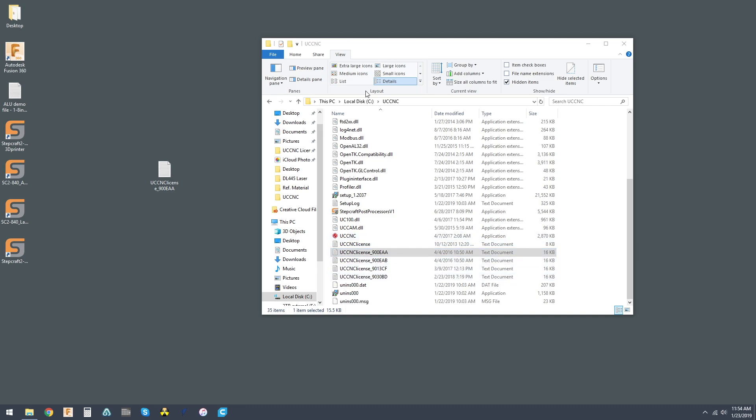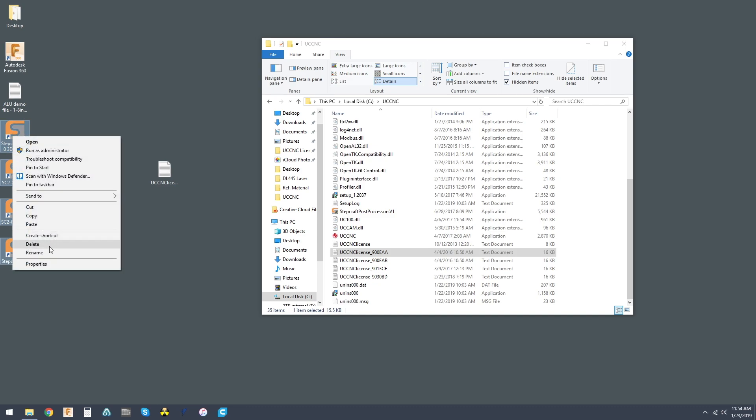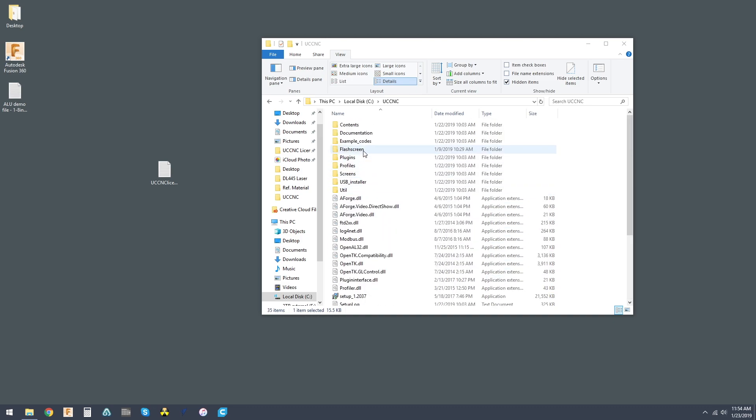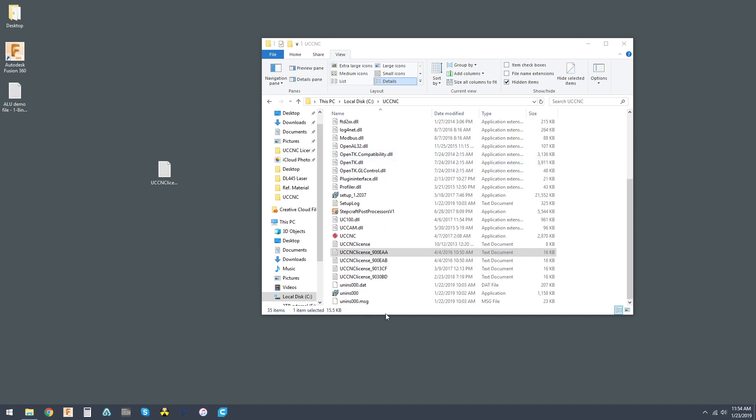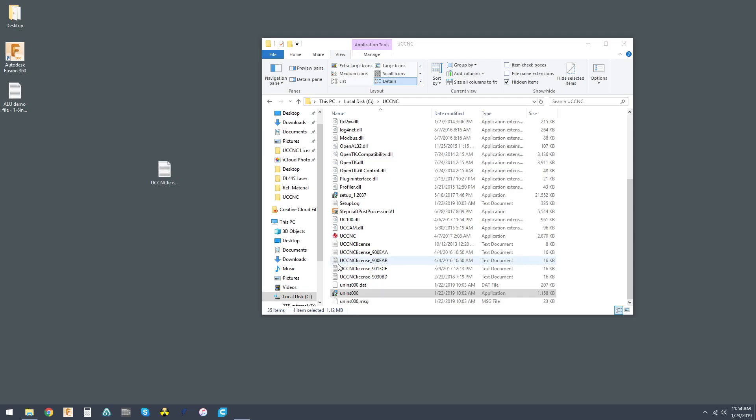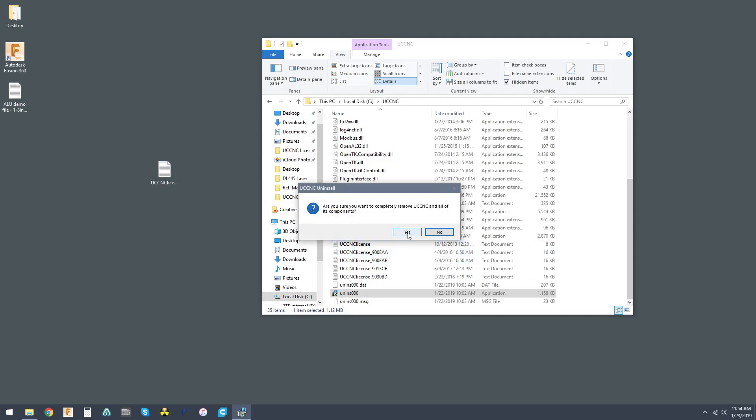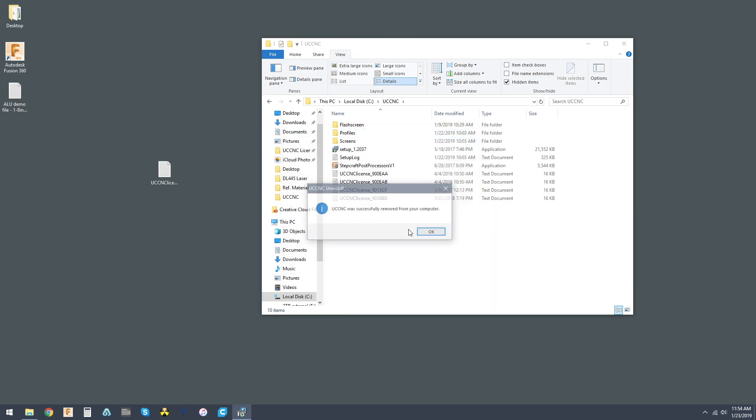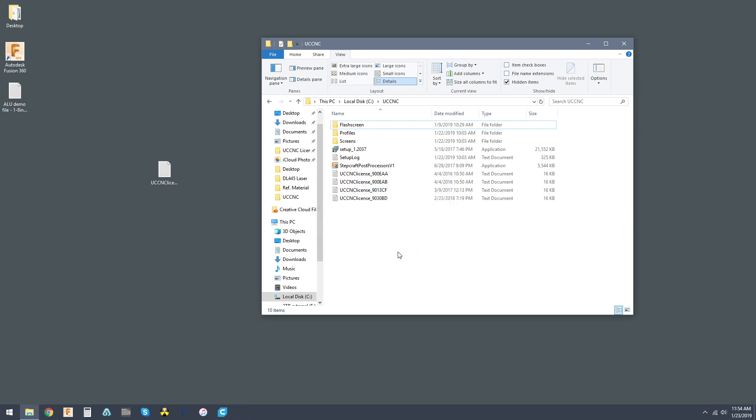Then, once we're in here, we can delete the shortcuts that are sent to the desktop when the multi-installer runs. And then, once we're in here, we can actually run the uninstaller, hit OK, select OK. And so now it uninstalled the UCCNC.